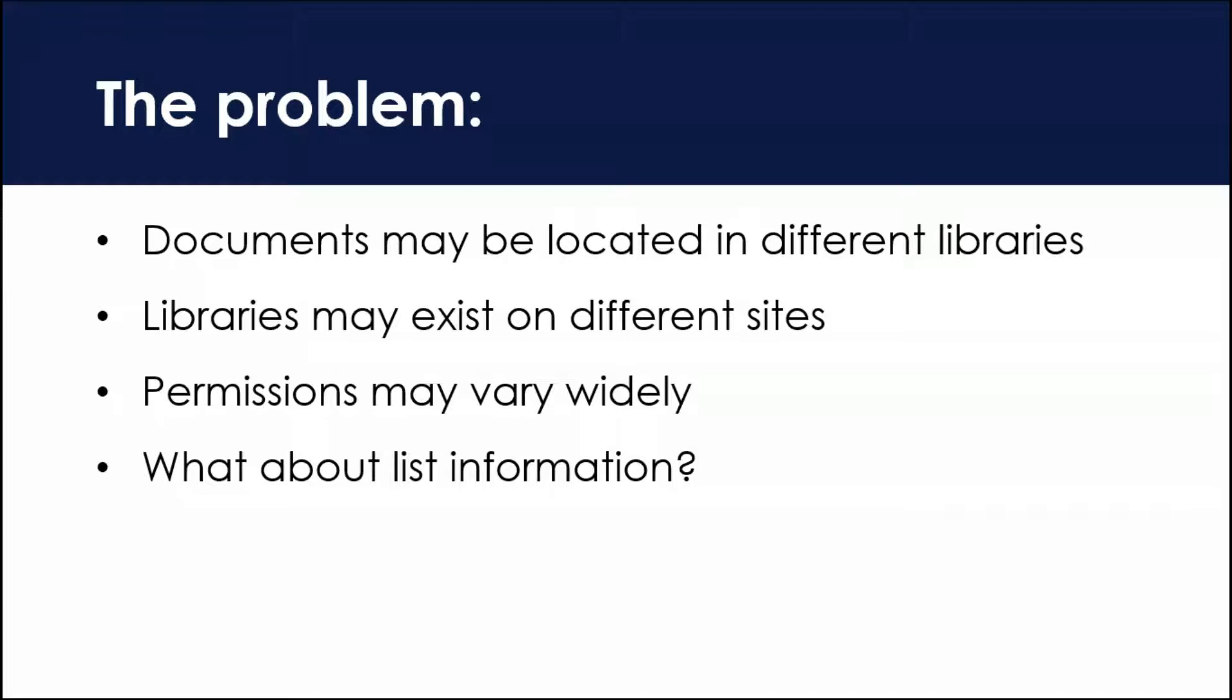You want your users not to have to go from library to library to library looking for the things they're looking for. But when you surface stuff, it'll all be within the permission ranges that they have. Stuff that they see will be stuff that they're authorized to see. And what about list information too? What if you wanted to add in other information as well and surface that to your audiences? There's a couple of different ways to do this. One of the ways to do it is by using a hub site in SharePoint.